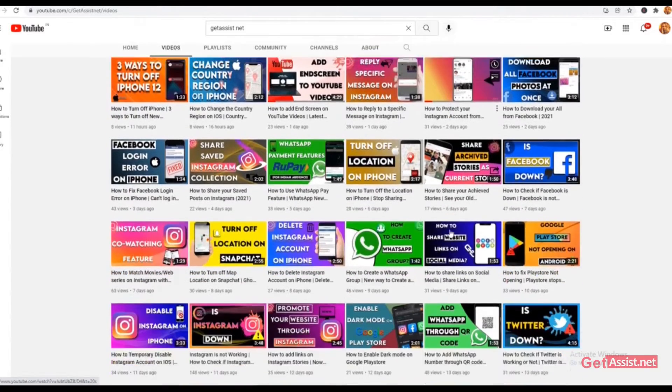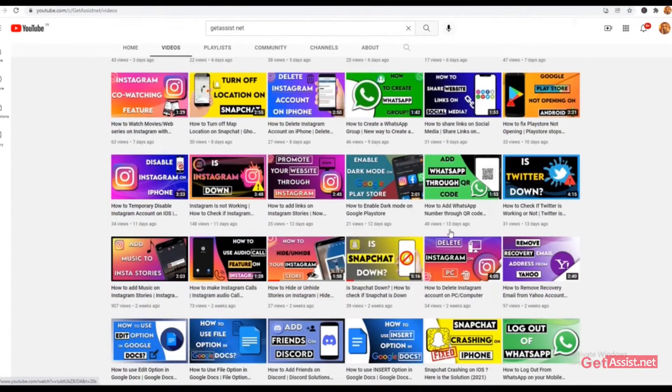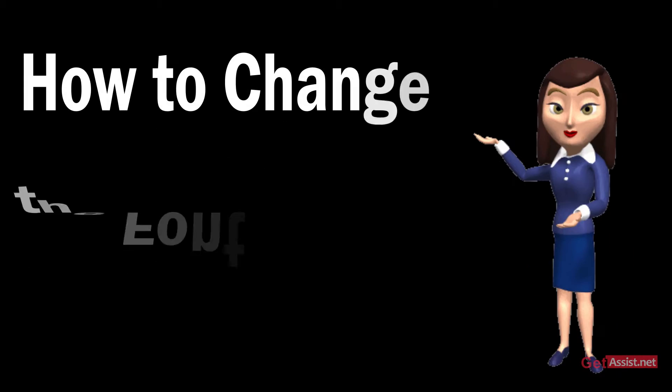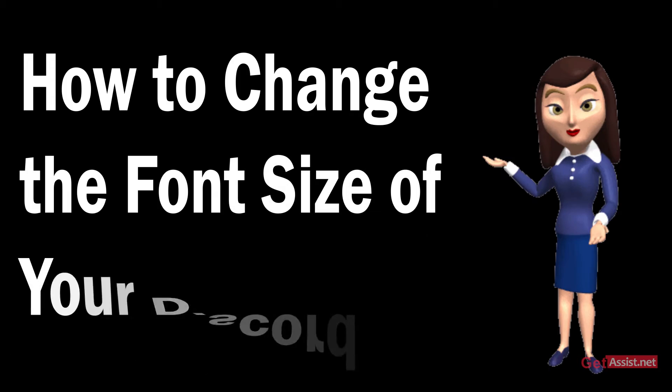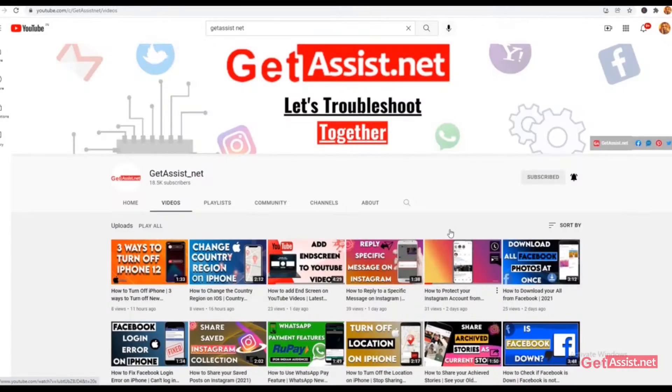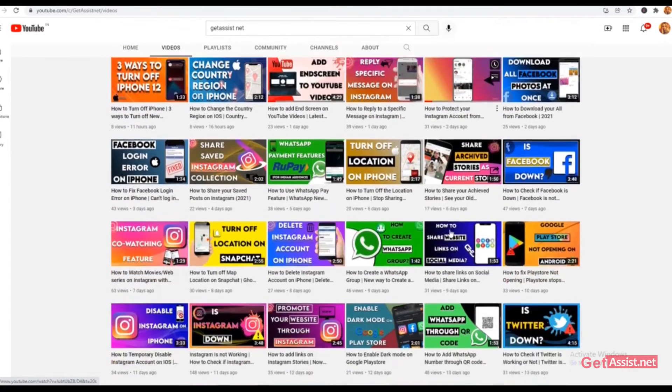Hello everyone and welcome back to our YouTube channel. Today's topic is how to change the font size of your Discord app, so without wasting a minute, let's get started.